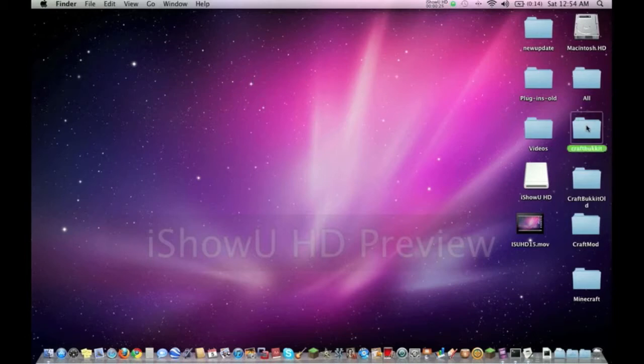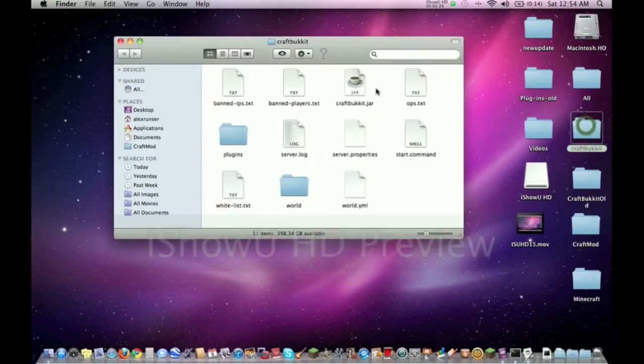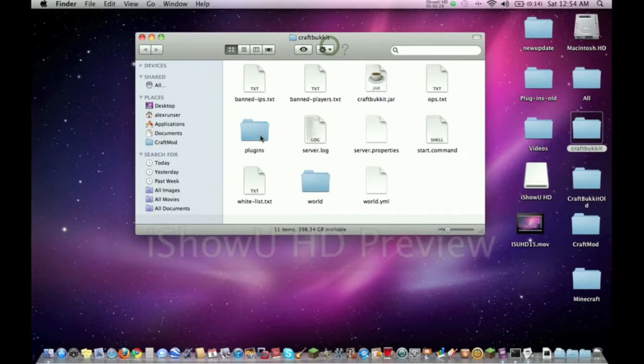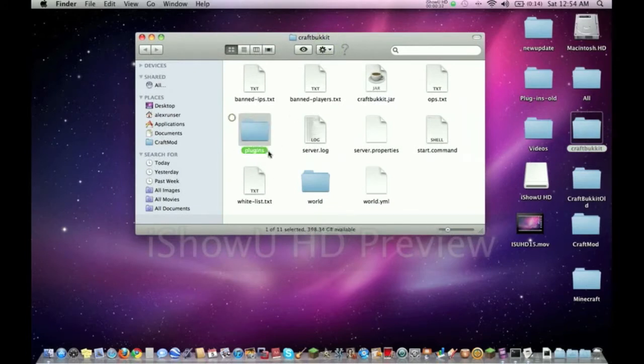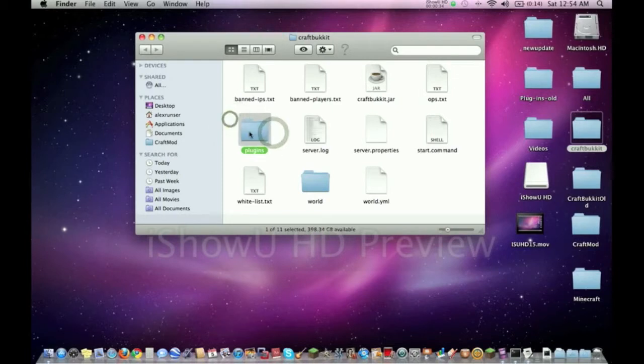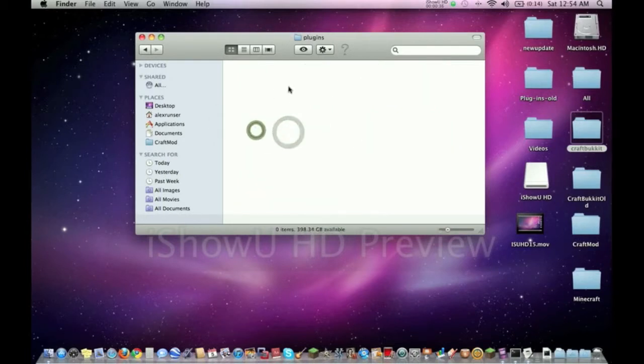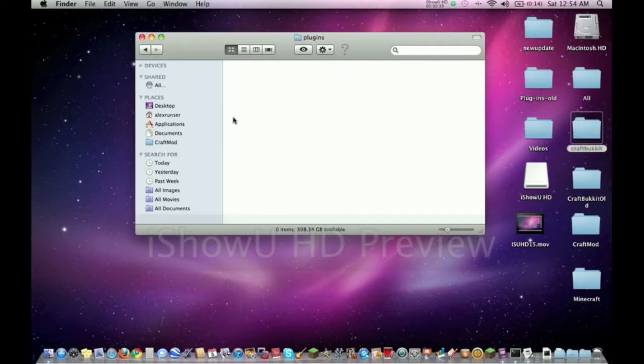Here's the folder that we created in one of my earlier videos. When the server started the first time, it generated this folder called the plugins folder. This is where everything happens with plugins. As you can see, mine's empty right now, but we're going to add some plugins today.